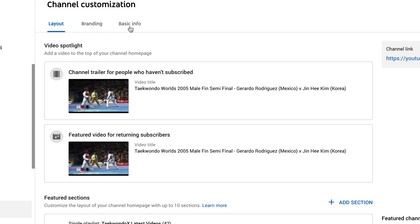We'll come to those sections in a second. So you can change the videos that are shown to people based on if they are a subscriber or not. So you can have a channel trailer for people who haven't subscribed, and then you can also have a featured video for returning subscribers.